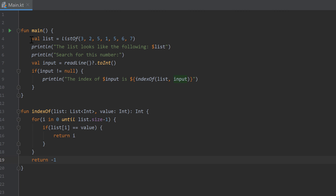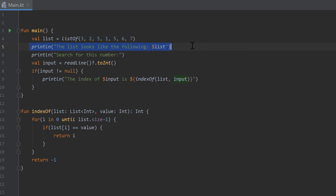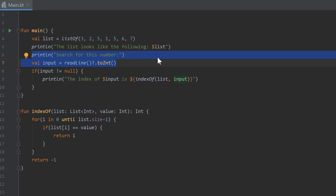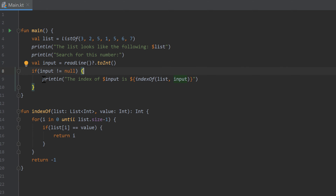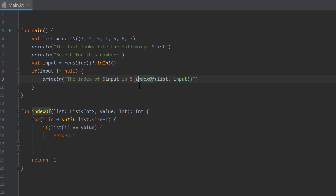In the main function we declare a random list, print it, and tell the user to enter a number to search for. We read the user's input, making sure it is not null since 'readLine()' can return null, and then print the result with a call to 'indexOf'.